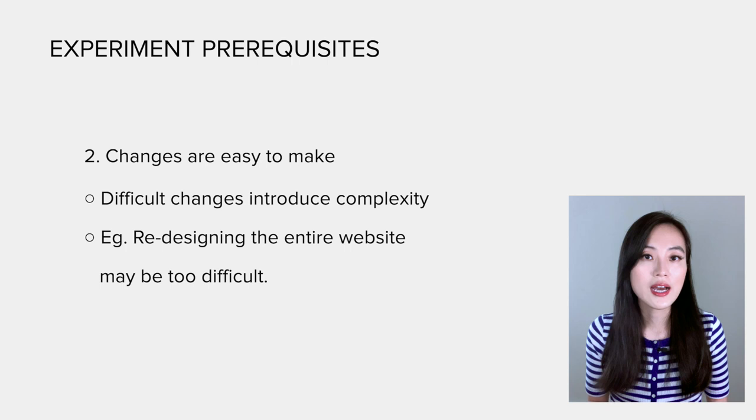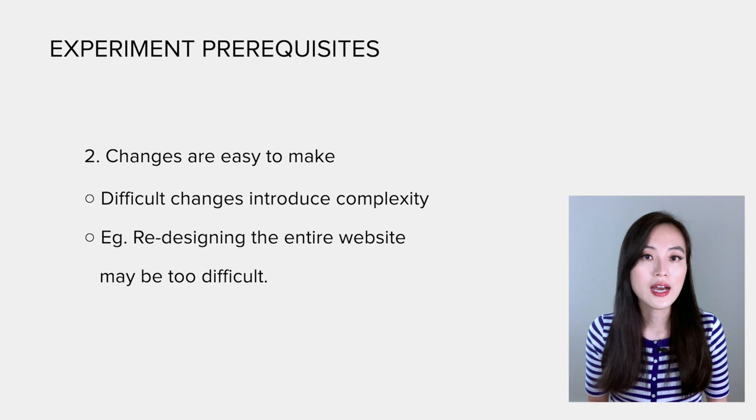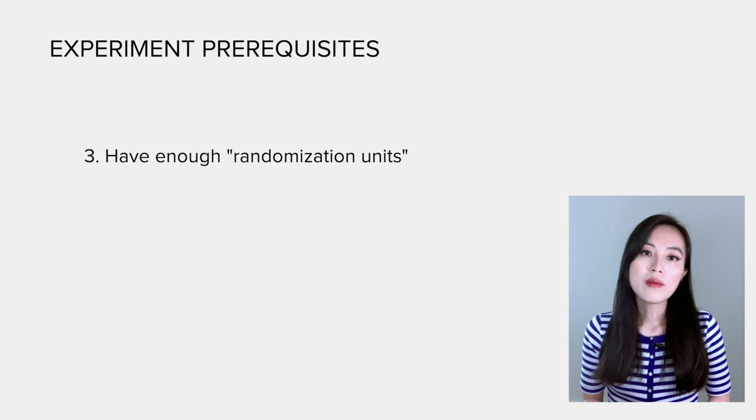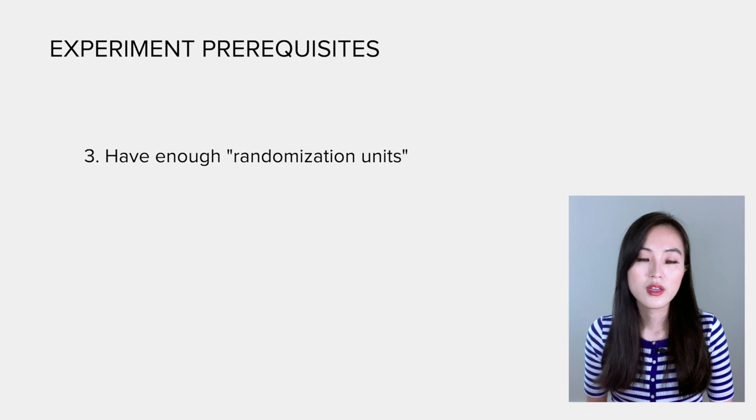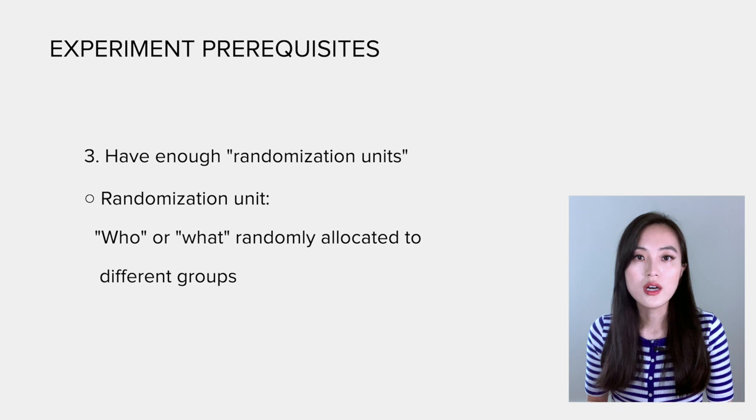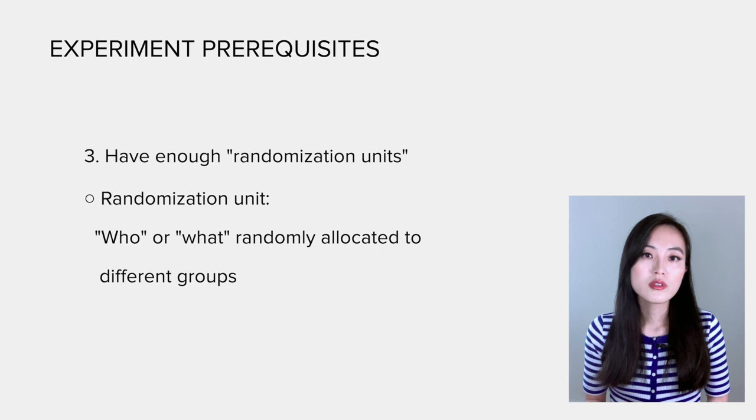The last requirement is to have enough randomization units to be assigned to different variants. But what is a randomization unit? It's simply the who or what that is randomly allocated to different groups. The most commonly used randomization unit is a user. So how much is enough?